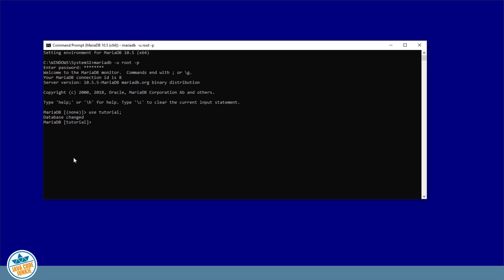I'm going to create two tables: one is a departments table and another is an employees table. So let's start with the departments. We'll create an ID — it's an integer, not null. It must have a value for every record in the table. It is the primary key, and it is auto-increment so that the value for the primary key is provided by MariaDB.